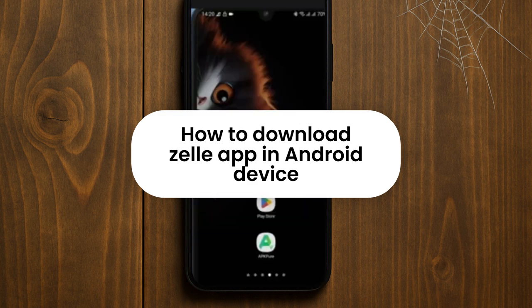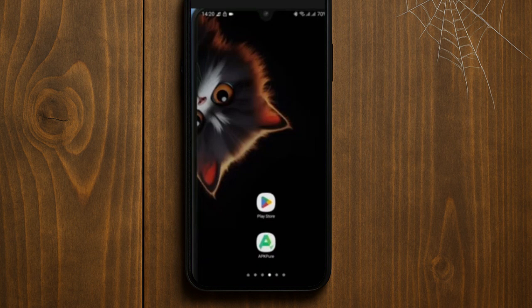How to download the Jelly app on your Android devices. If you are looking to download the Jelly app on your Android device, this video might help you out. Without further ado, let's dive in. To get started with Jelly, first you need to open the Play Store on your Android device. For iPhone users, open the App Store.